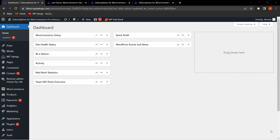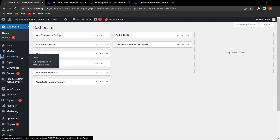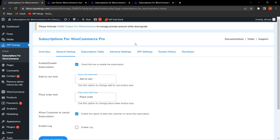Let's hover over WP Swings and click on Subscriptions for WooCommerce. We are now on the backend settings of the Subscriptions for WooCommerce Pro plugin. In this video I'll discuss only some important features. If you want to watch the complete video on all functionalities, the link is mentioned in the description.